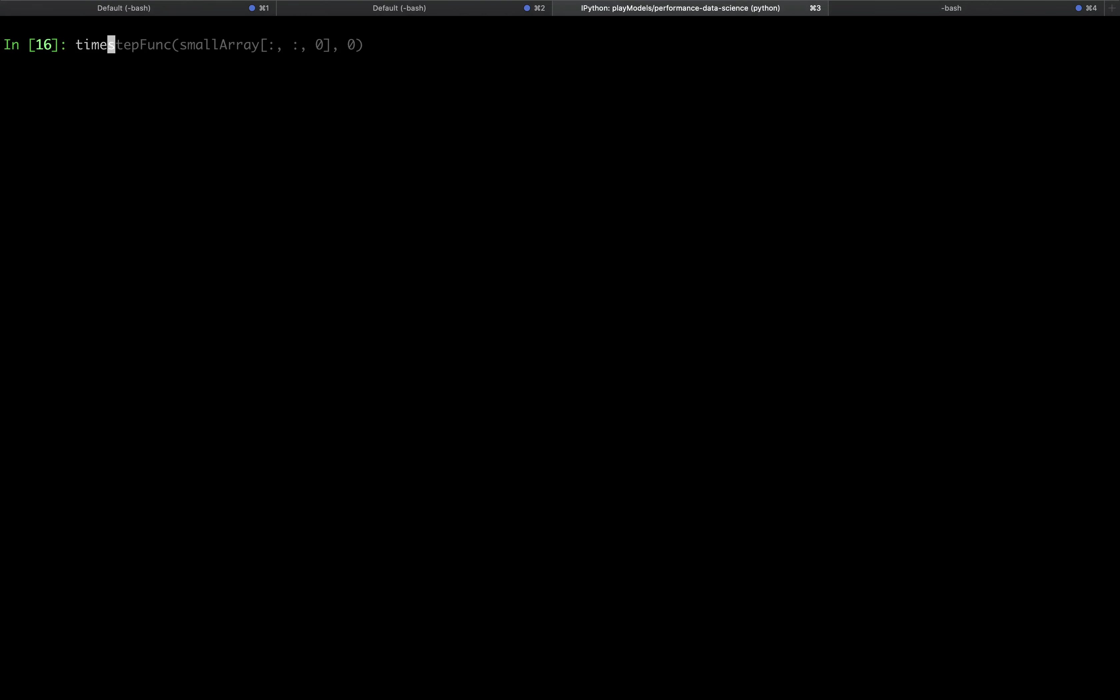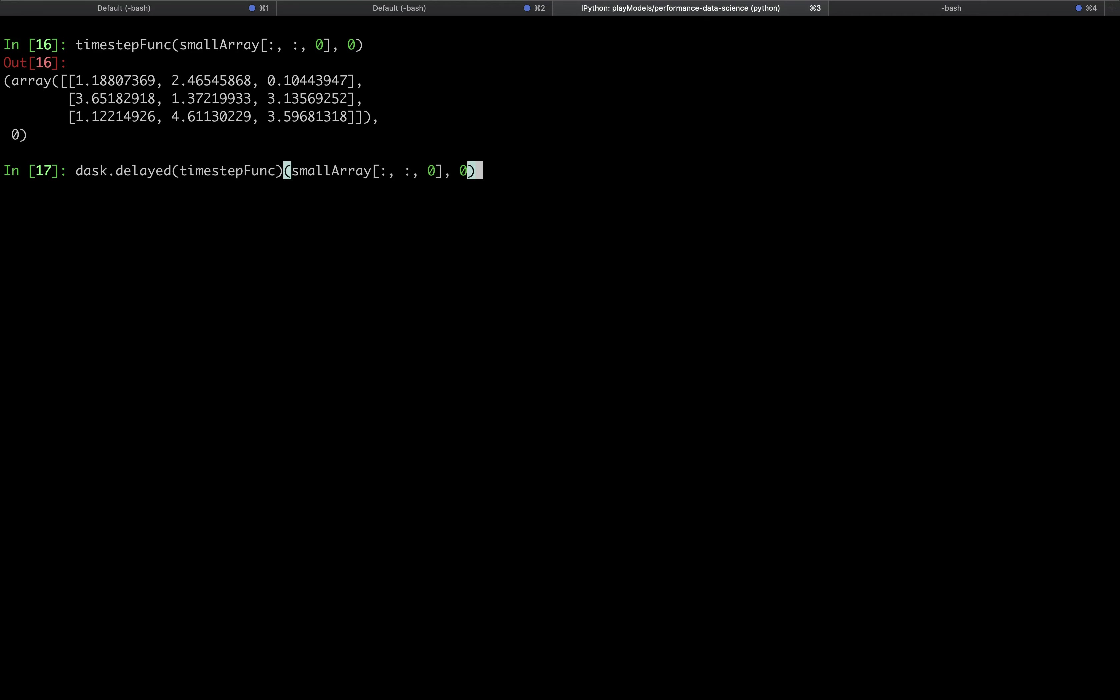The outputs are also different. When we call timestep_func directly, it returns an array and the time index. However, when we call dask.delayed on timestep_func, the output is a dask.delayed object. To get Dask to compute the underlying function, we need to call .compute on this object.